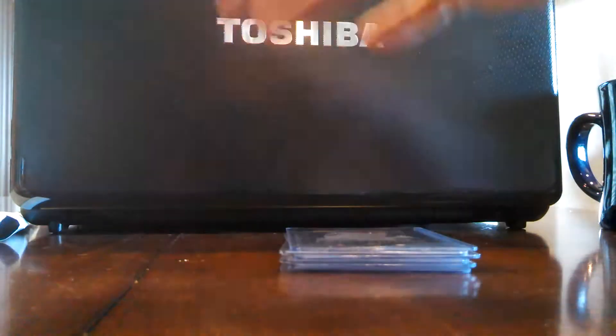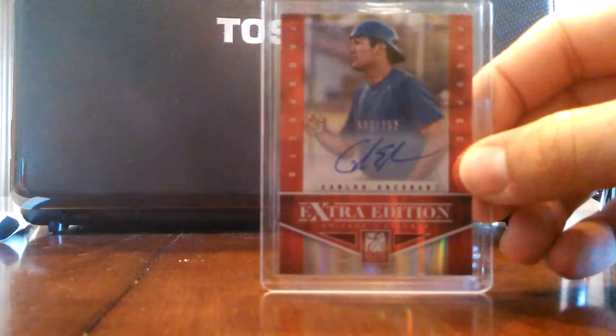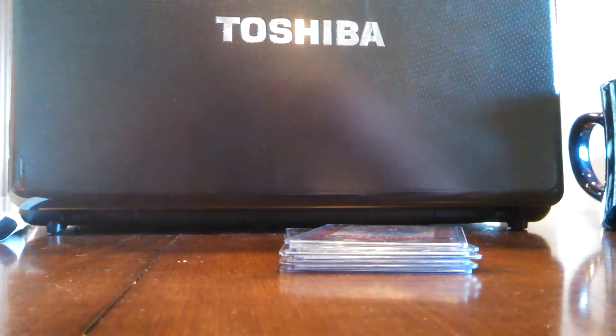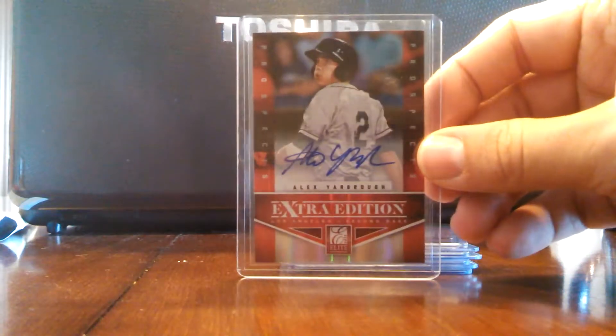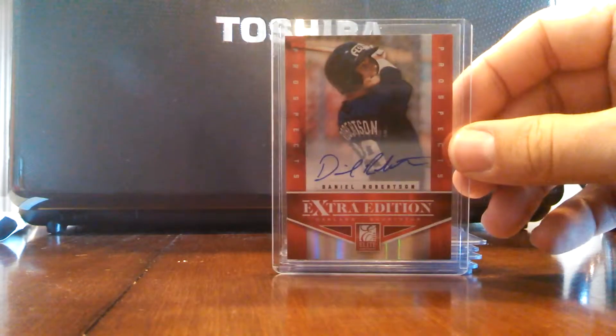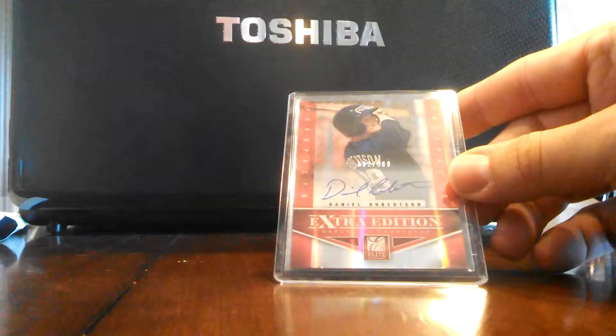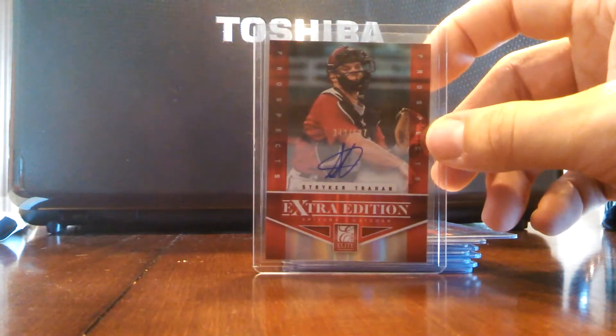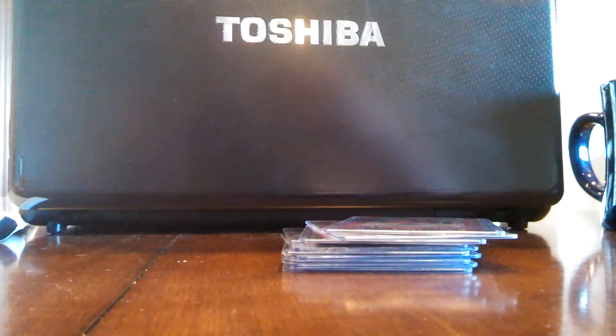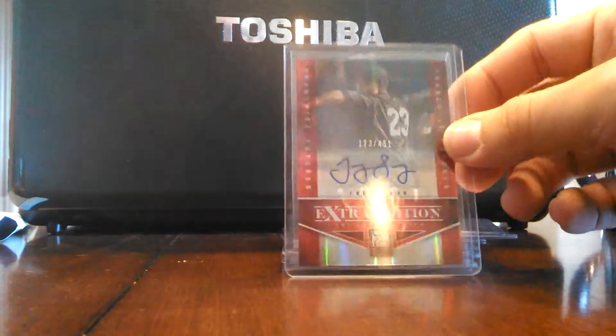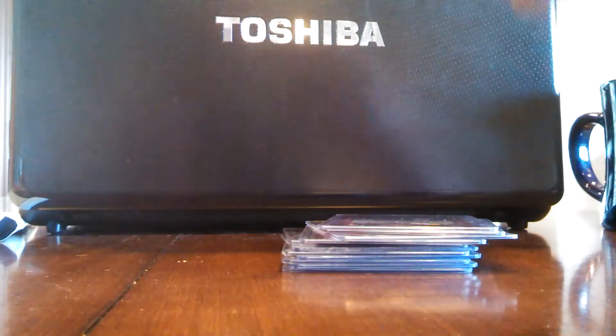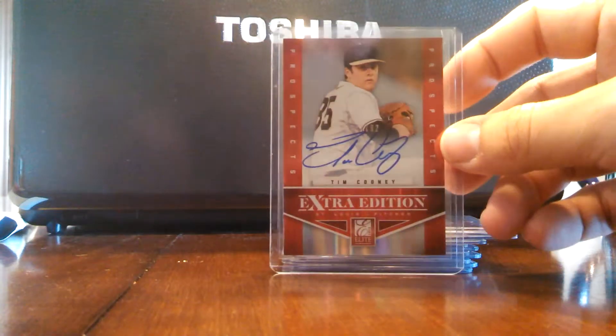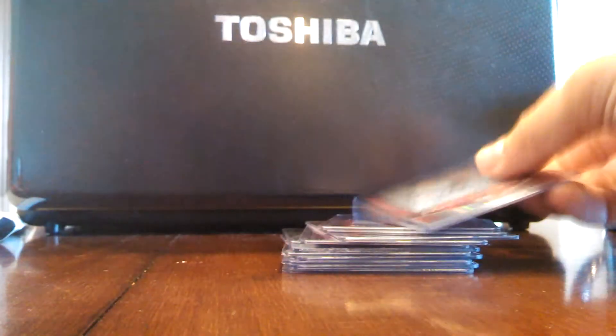Pretty cool cards. I got a Carlos Escobar numbered to 752 on the autos, an Alex Yarbrough numbered to 792, a Daniel Robertson numbered to 589, a Stryker Trahan numbered to 597, a Trey Lang numbered to 451, and a Tim Cooney numbered to 792.